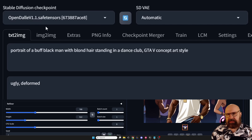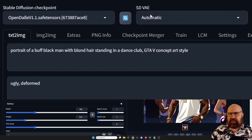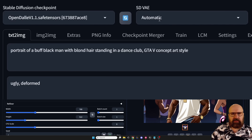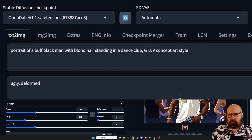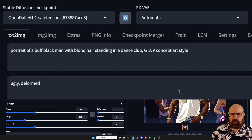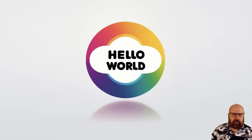Inside Automatic1111 you simply load it like any other model. I would set the SD VAE to Automatic because with a different VAE it doesn't really work so well. Then just use your settings, your prompt, everything you want. You can also upscale it to give it better quality.